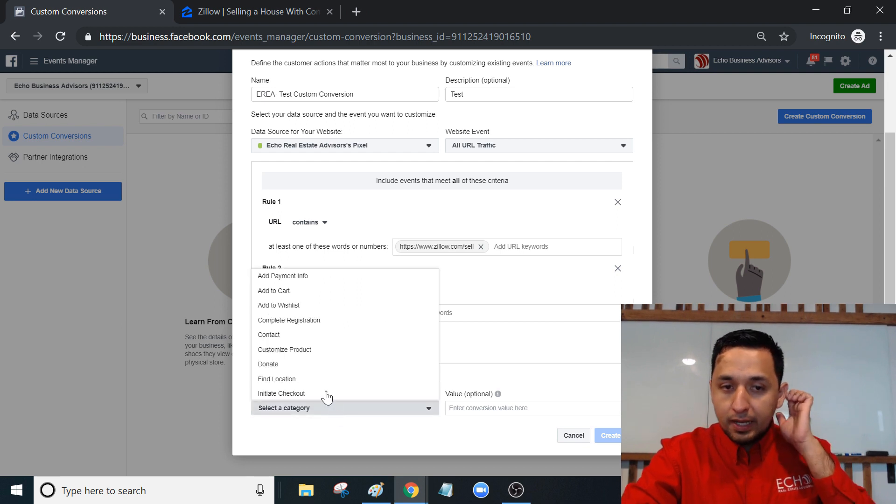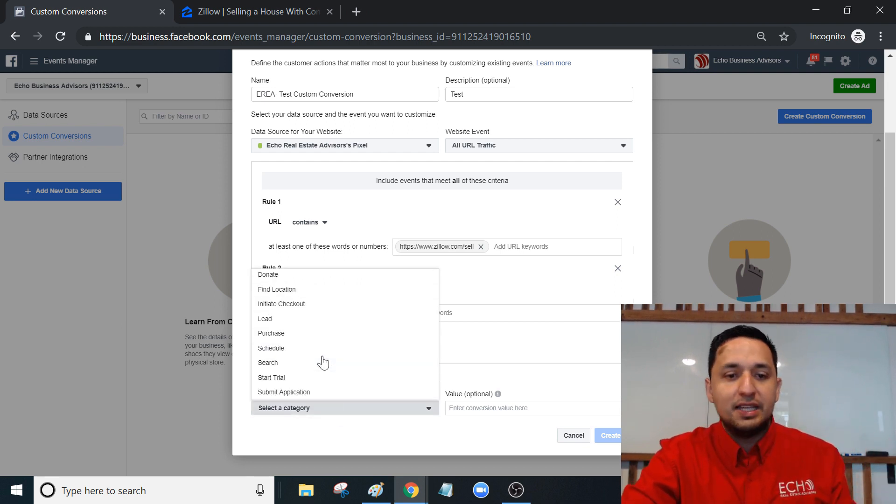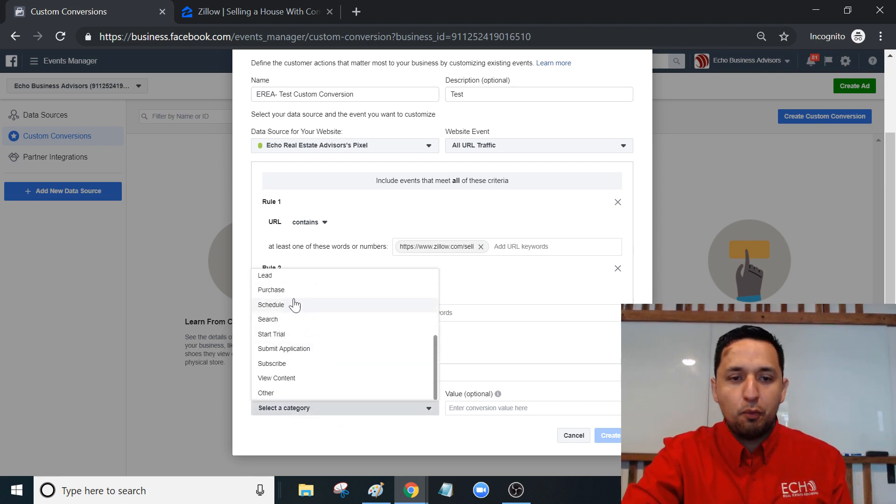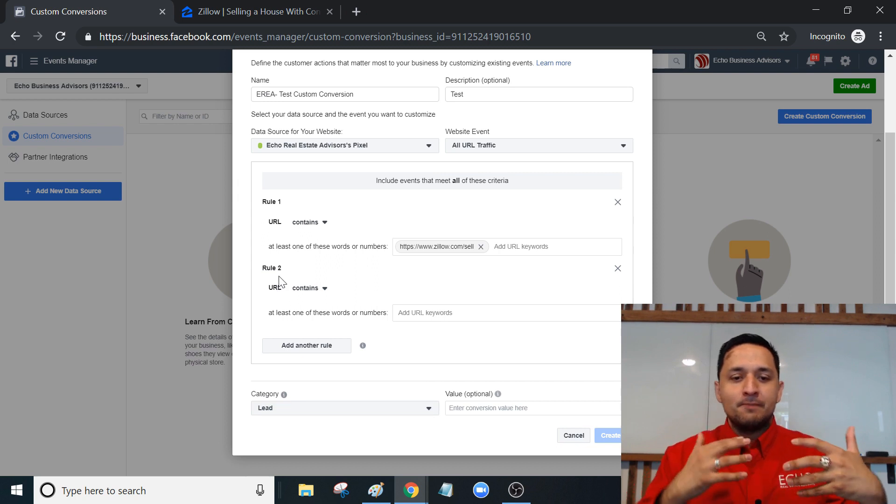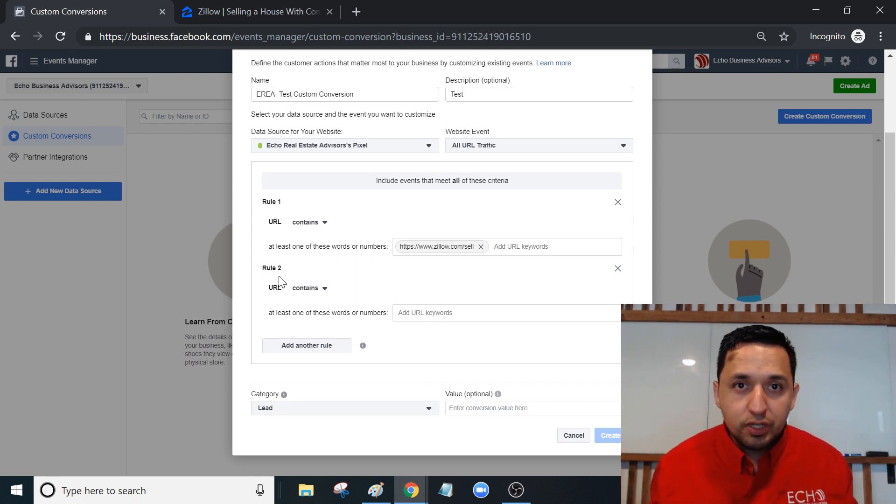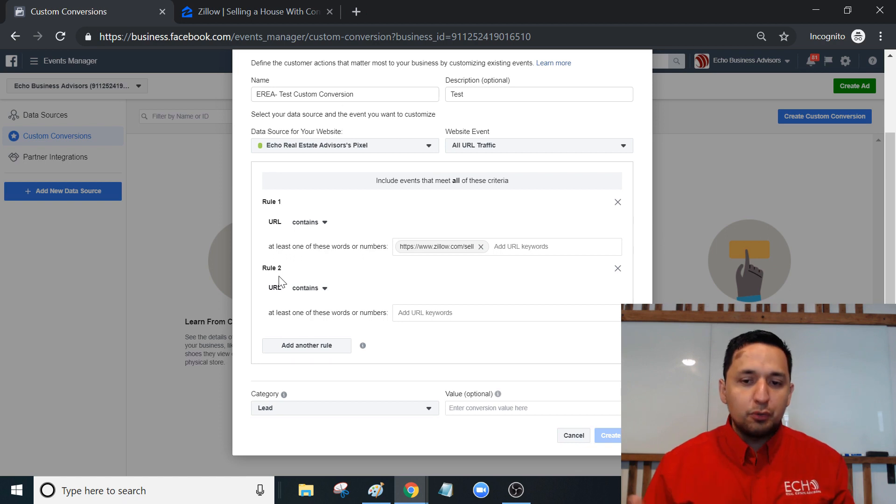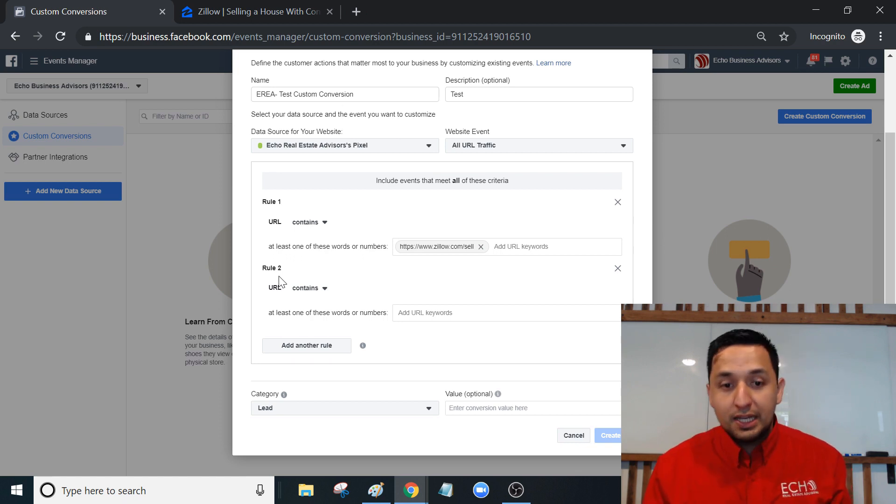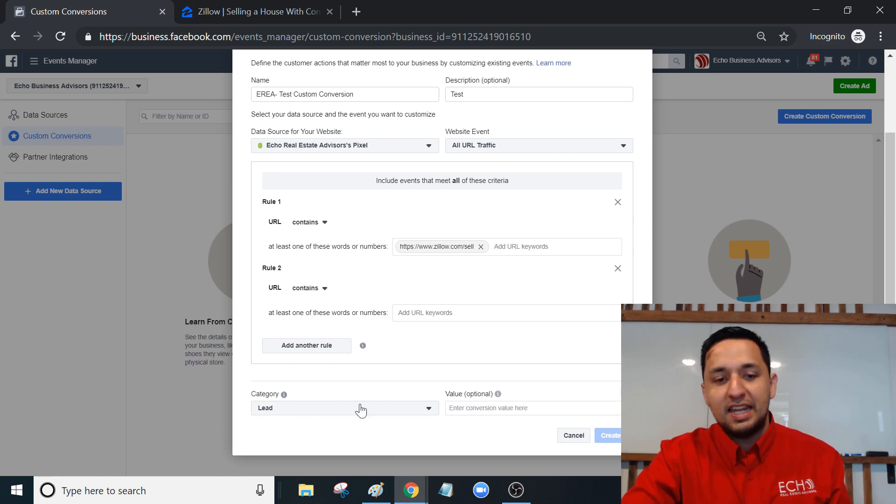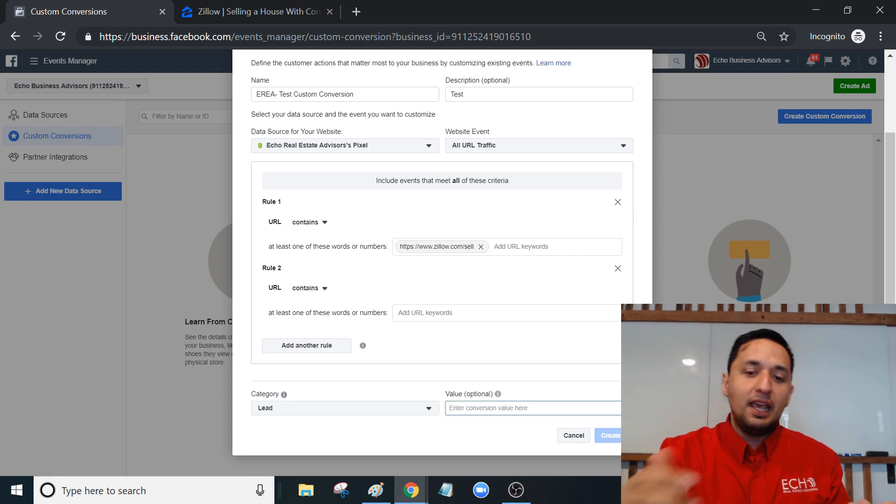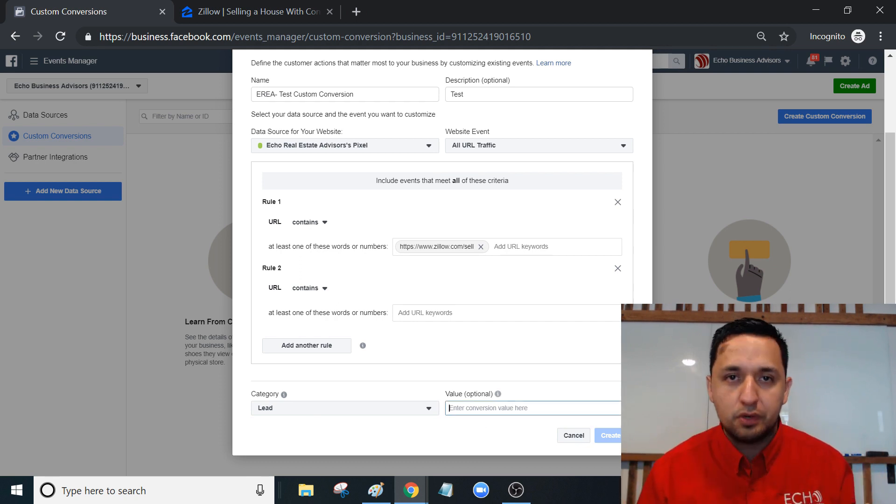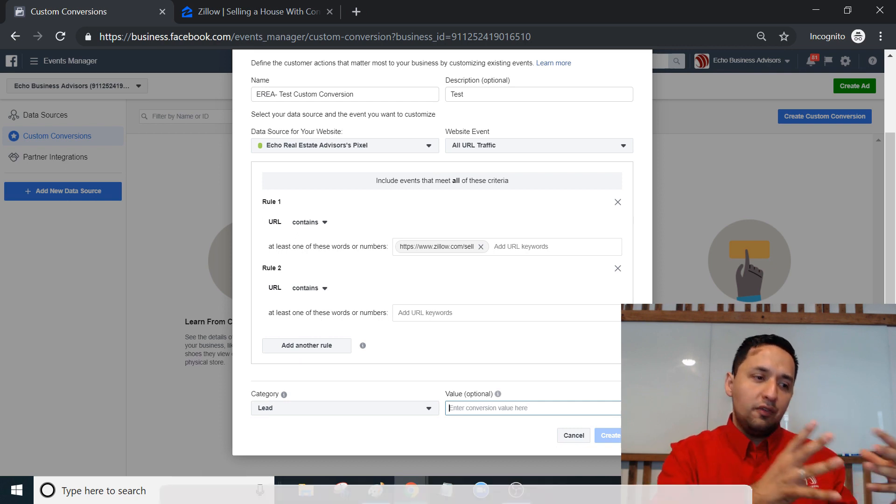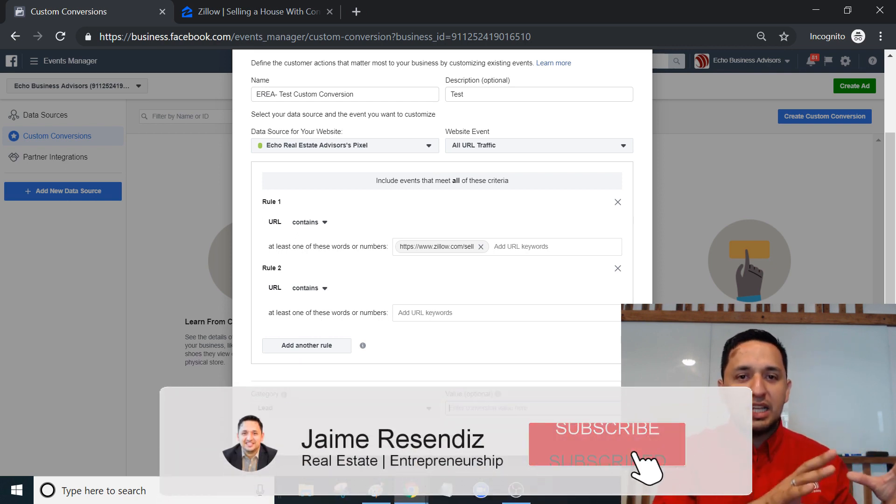You can categorize it. This isn't too important, but if you want to stay organized, you can have a hundred conversions on Facebook. Very rarely will you get to that many, but it is possible. You want to stay as organized as you can.